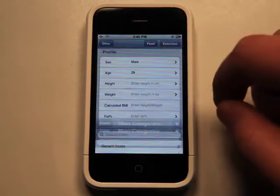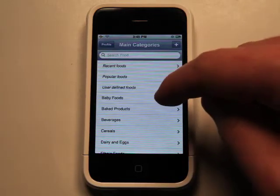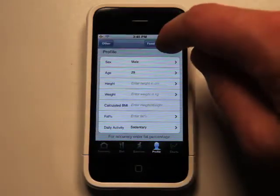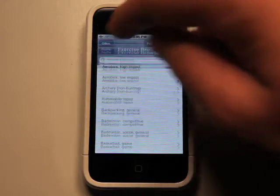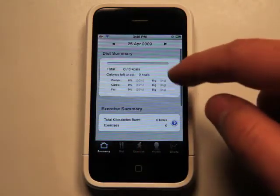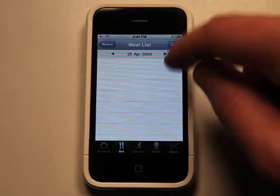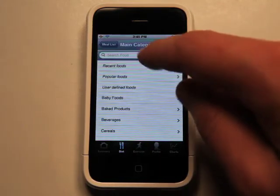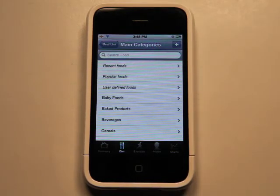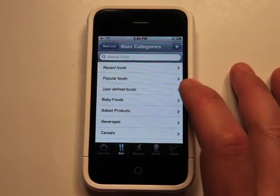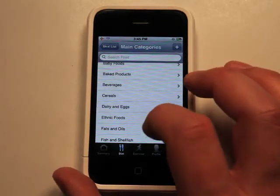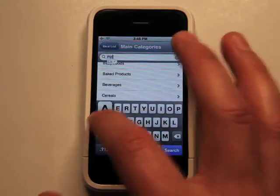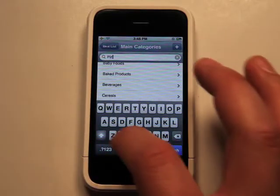So basically, you fill out your profile information. You can add food categories here, or choose from food categories here, and choose from exercises to put in as well. You have a summary right here each day. You go and add your meal list. So I would go and add a new food entry, which I could do from recent or popular foods, user-defined foods, which you would set up in your profile, or I could just add them from a list here, and I could do a search.